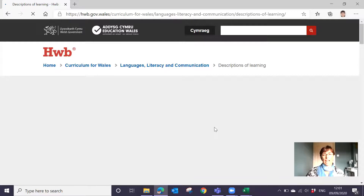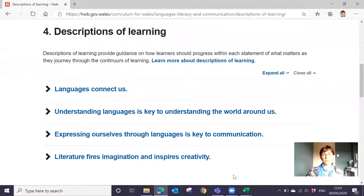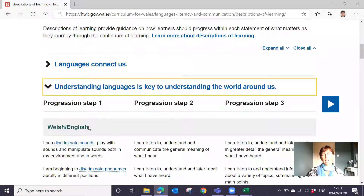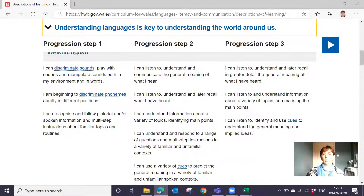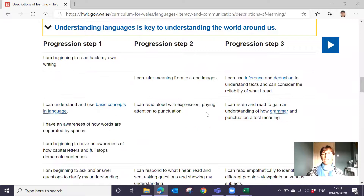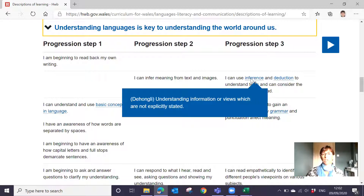We're going to have a look at all four what matters statements. The descriptions of learning are organised under those four what matters statements. Let's look at the second one: 'Understanding languages is the key to understanding the world around us.' This focuses on listening and reading and the skills involved in those two areas. If we open it up, we can see progression step one, two and three — this is English and Welsh first language. We can scroll across and down to find a reading skill. Here we've got 'I can infer meaning from text and images,' which starts at progression step two and continues at progression step three. If you hover over the words it provides the definition as well as the Welsh translation.